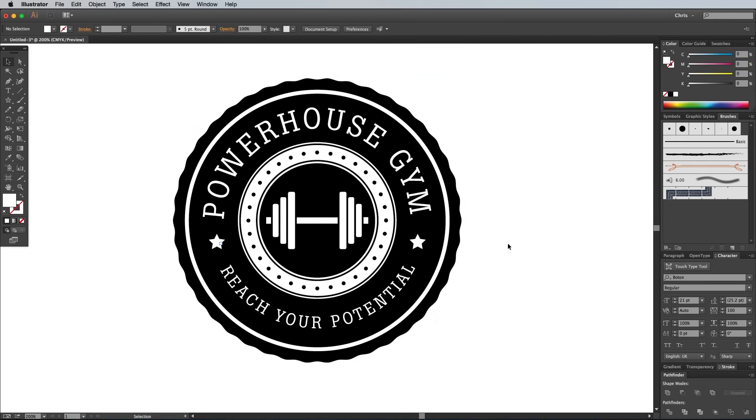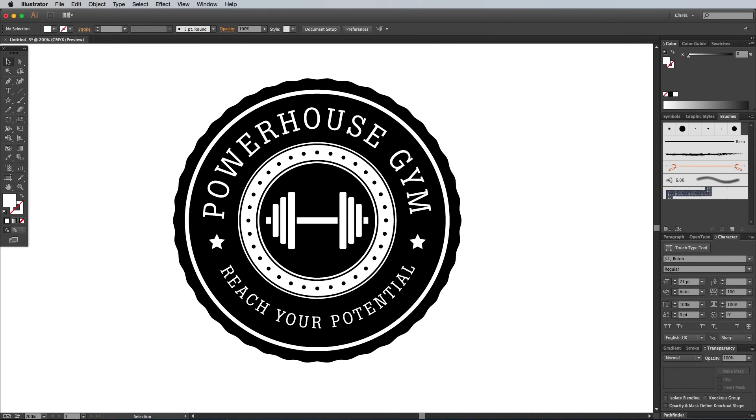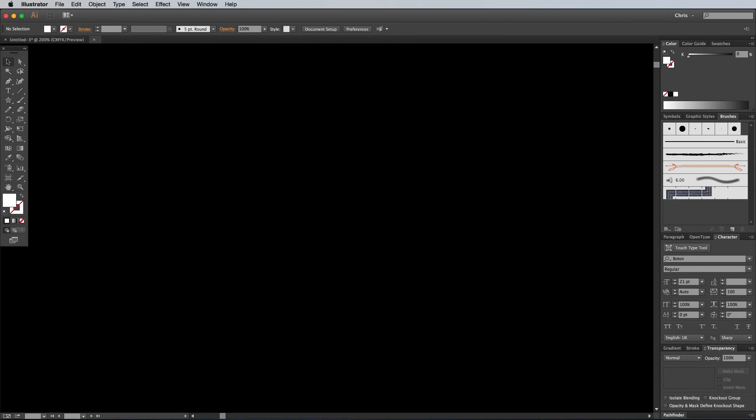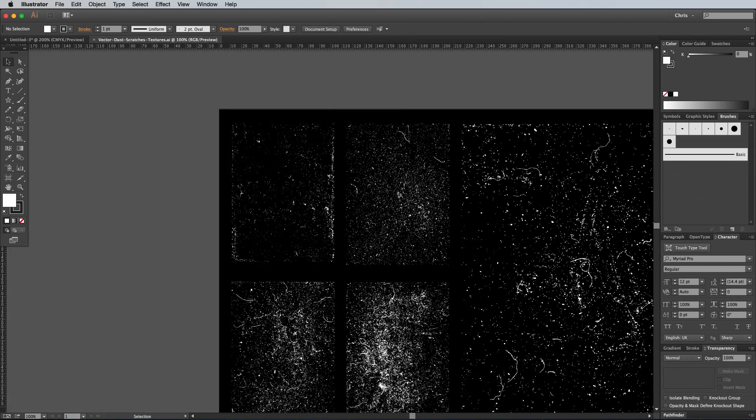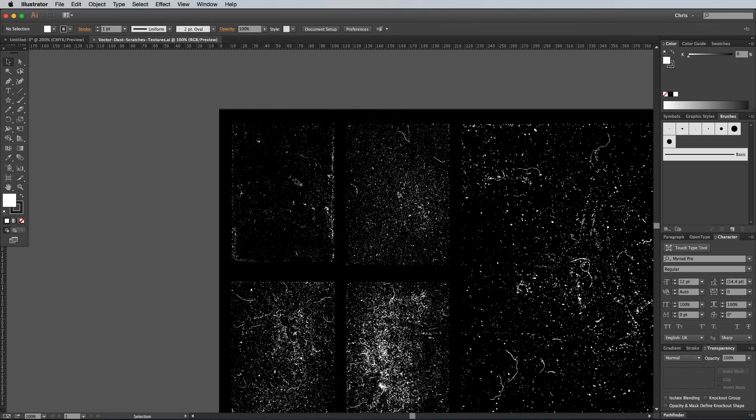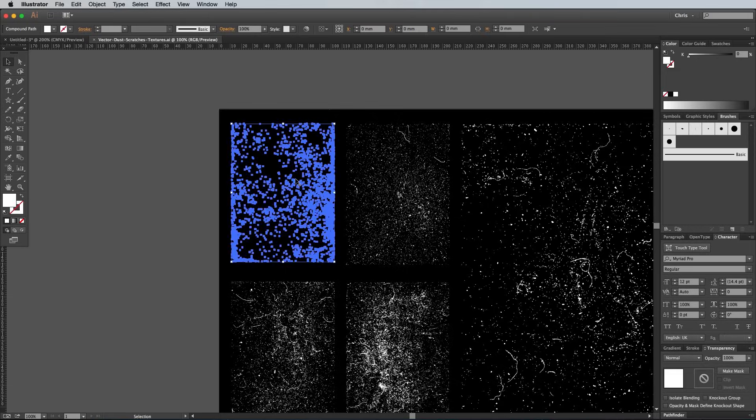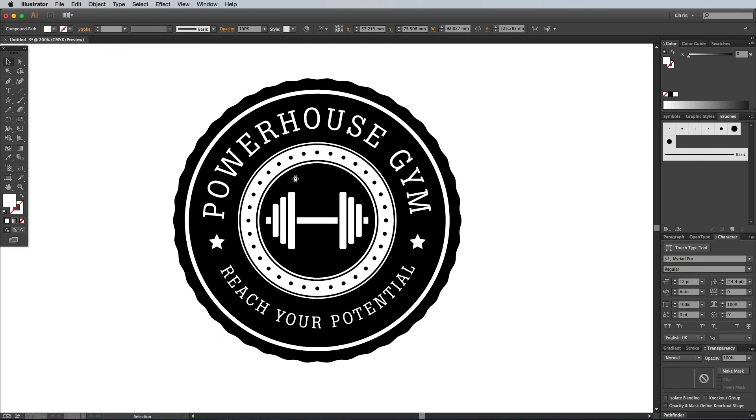The main logo is now complete, but any retro style design always needs a little distressing with some textures. Download and open one of my Vector Dust and Scratches textures in Illustrator, copy one of the textures to the clipboard, then switch back to the emblem document.